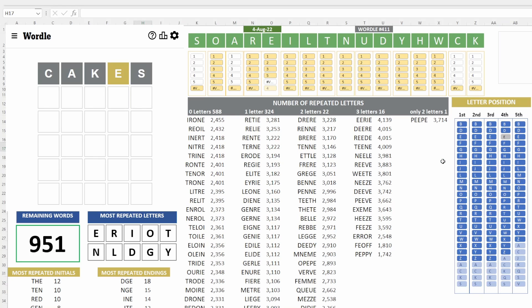All right, so 951 words, almost 600 in the column with no repeated letters. All right, so the popular words, the popular letters are E-R-I-O-T.